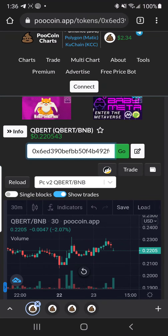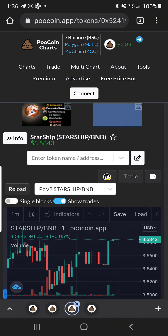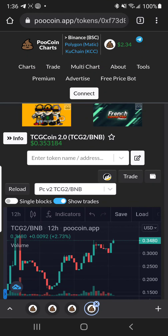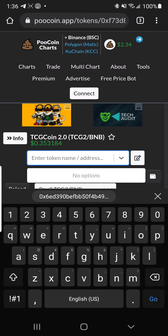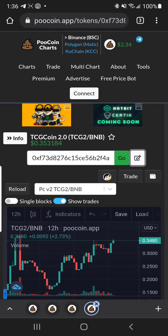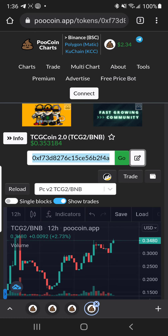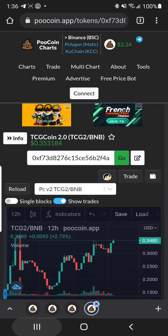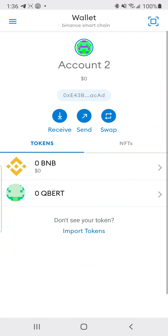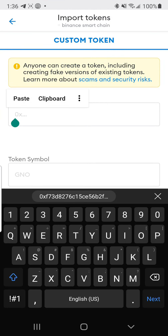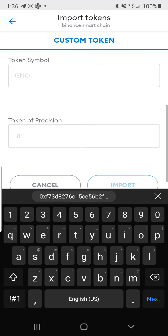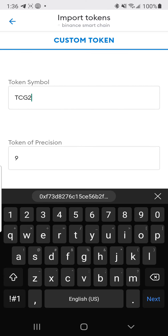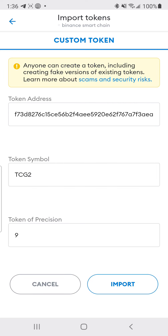The next thing you want to do is import TCG2. Go to TCG 2.0 — they're actually going up quite a bit, which is pretty nice. Copy the contract address, go back, import that token, paste it, and boom — TCG2 imported.